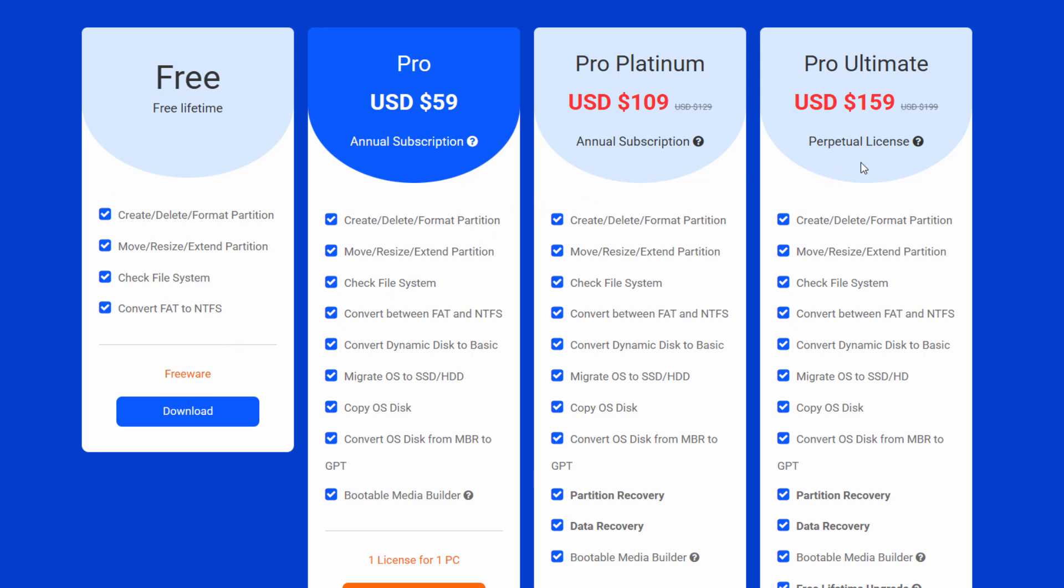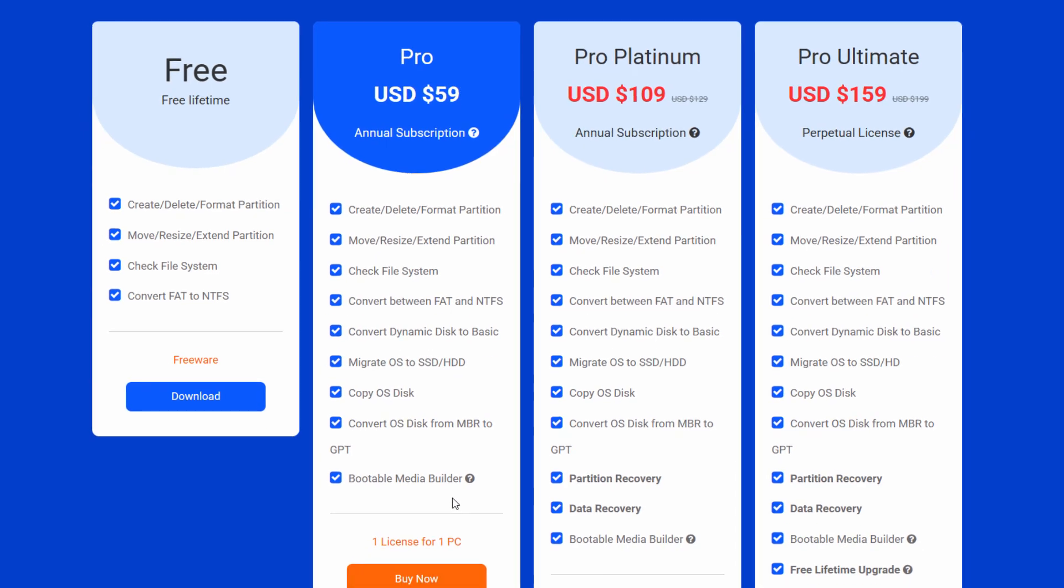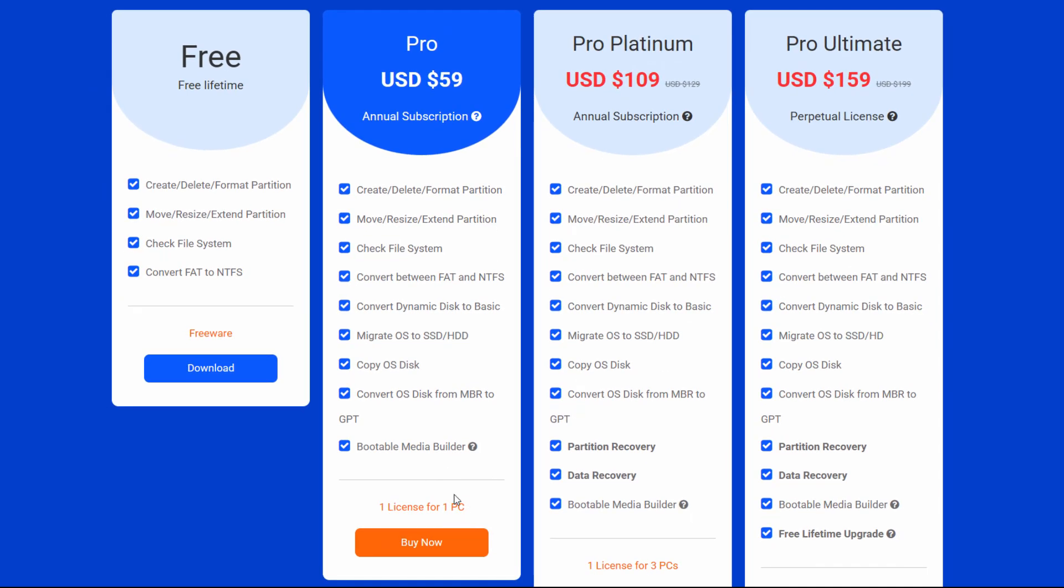There are different levels of pro depending upon what you actually need. Now these are annual subscriptions, so this would be $59 a year for the pro version. And it begins down here: convert dynamic disk to basic disk, migrate the OS to an SSD or hard drive, copy the OS disk, convert OS disk from MBR to GPT, which is not a bad thing to do since GPT is a more modern format. And we can build bootable media. This is a license for one PC. So I'd say home use, small business use, the free may be all you need. But if you need some of the additional stuff down here, mostly working with your OS and bootable media, then go for the pro version.